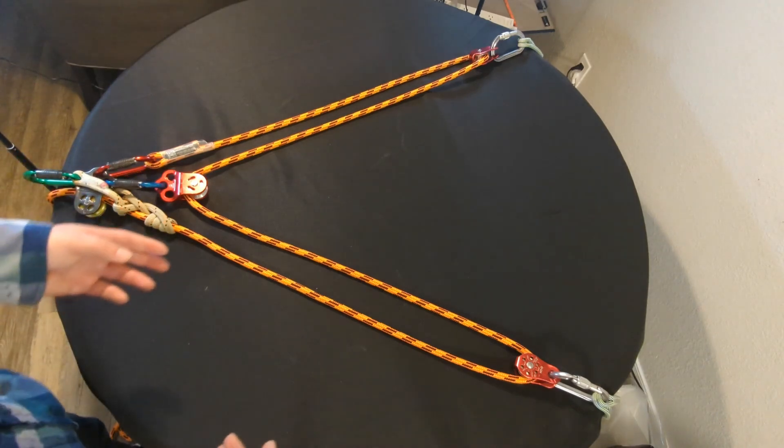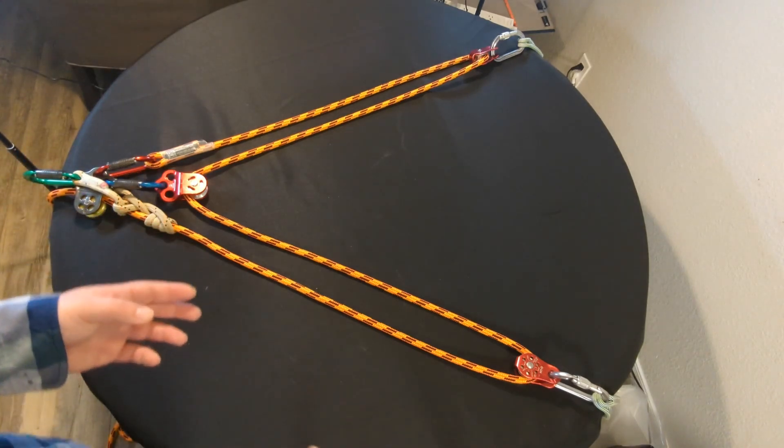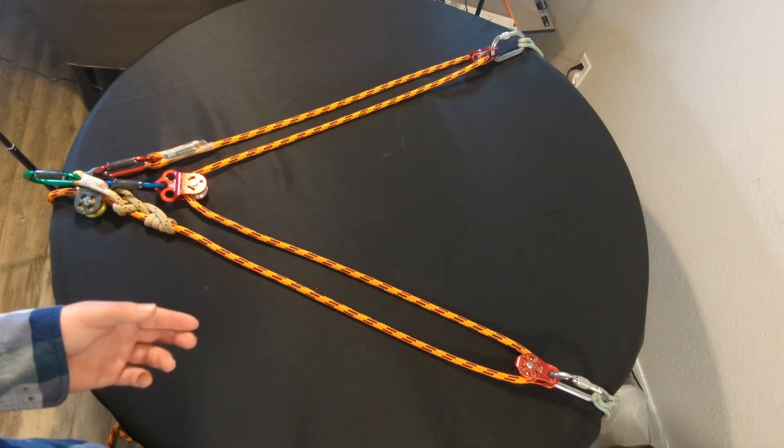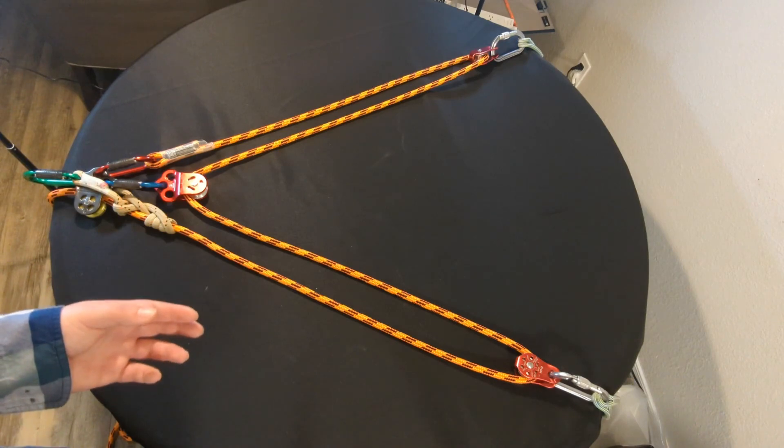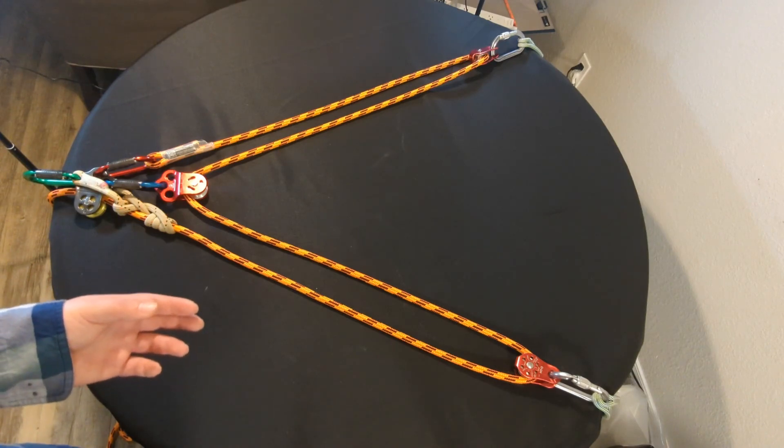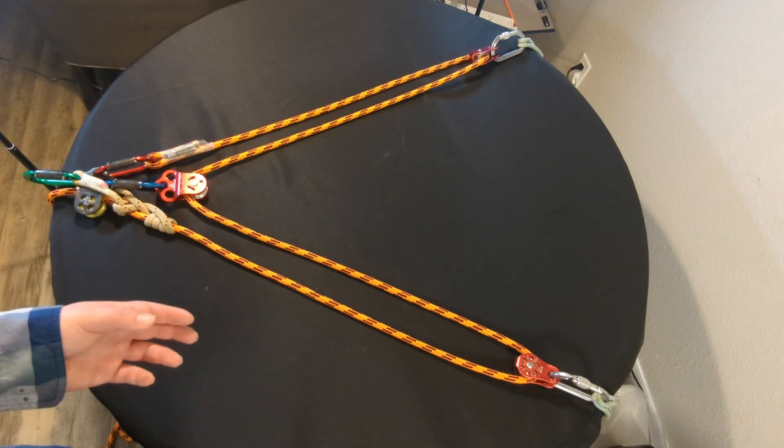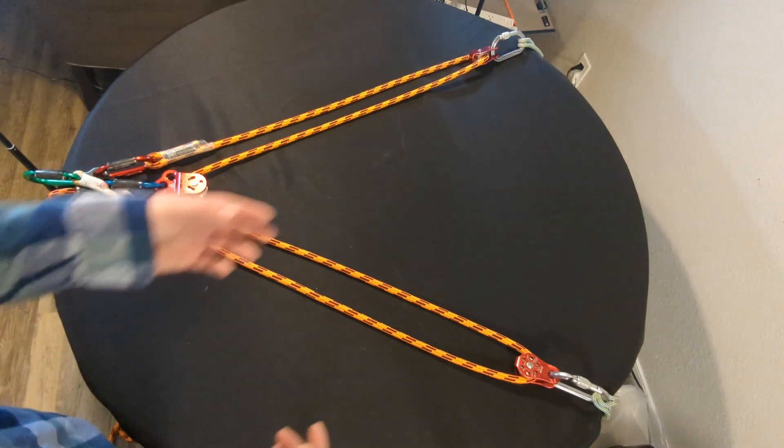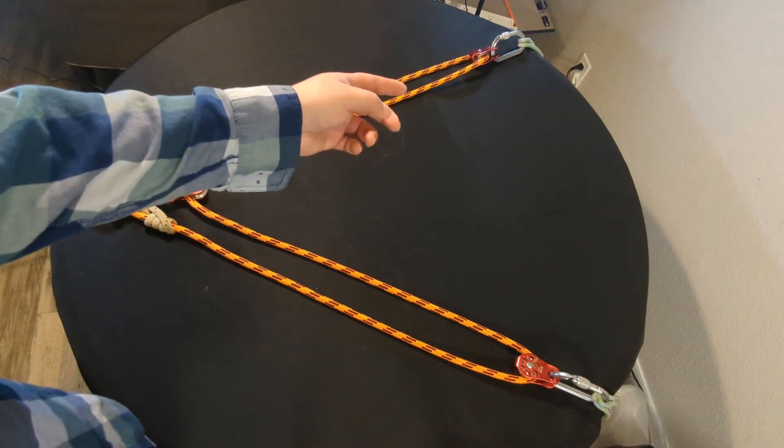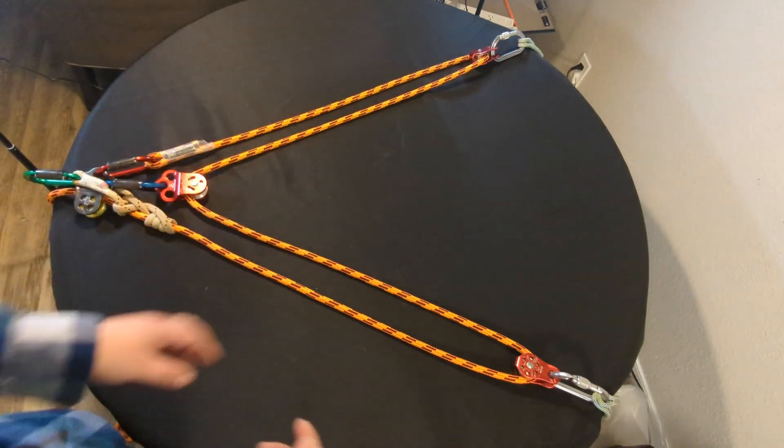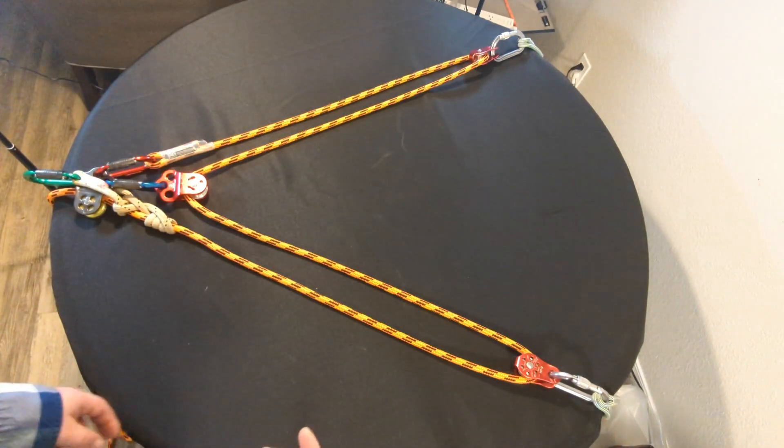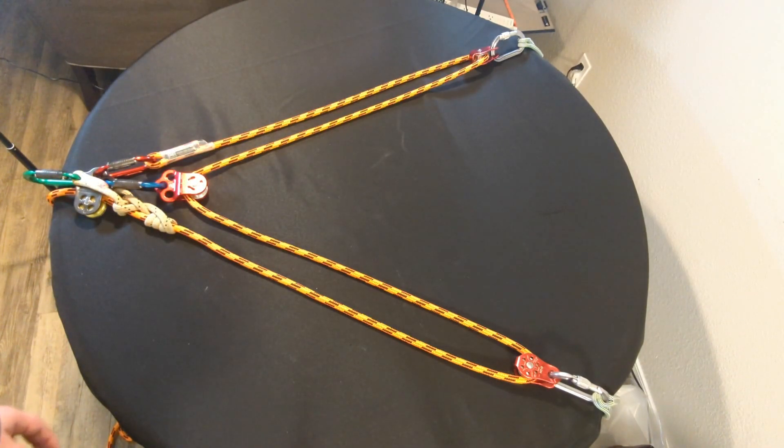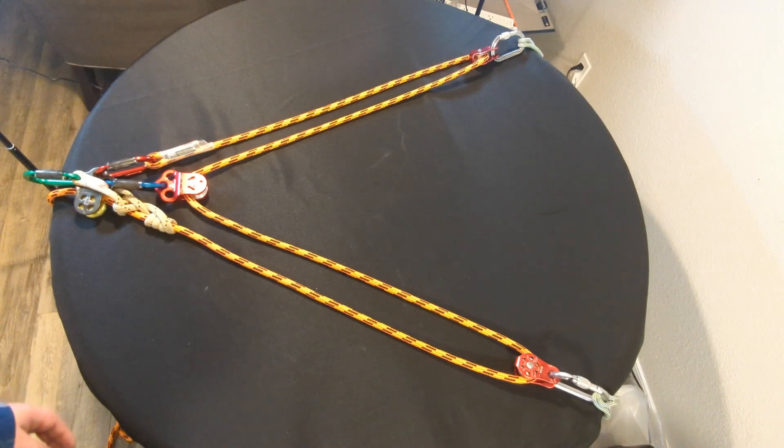At each tie-in point, ideally you could use rings, but there would be a lot of friction. Ideally, you want to use pulleys. So this system here uses four pulleys and five carabiners.